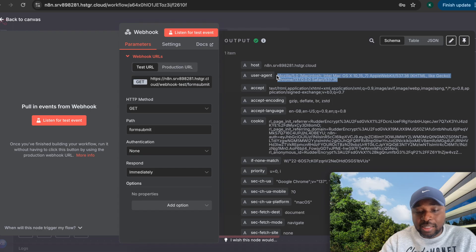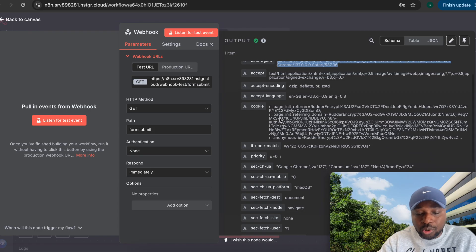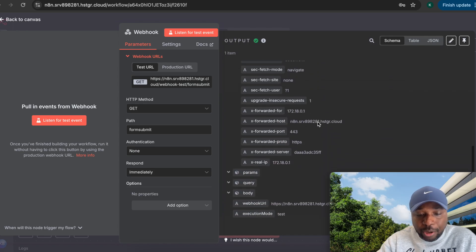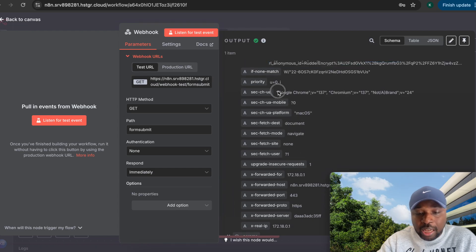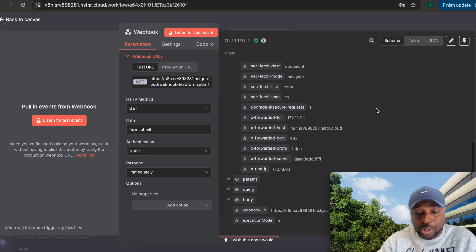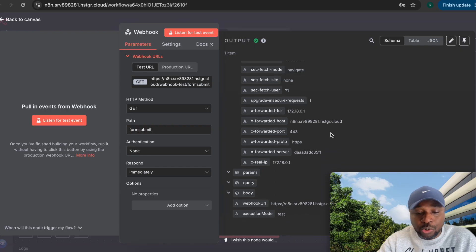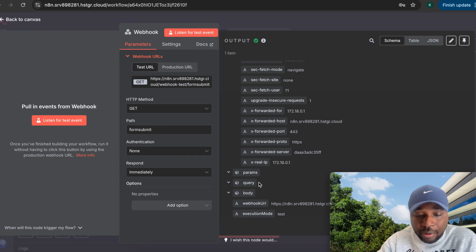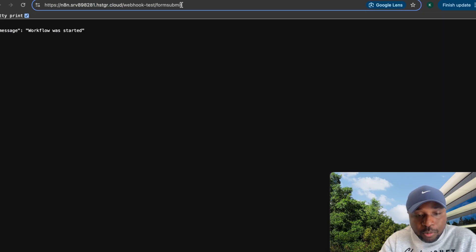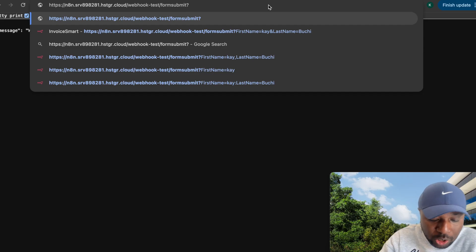Under the headers section, you get information about the device that made the request — including cookies, the exported IP, and browser details like Google Chrome and the request type. This can be really useful when you're pulling data for analysis. You can also add query parameters by appending a question mark to the URL.